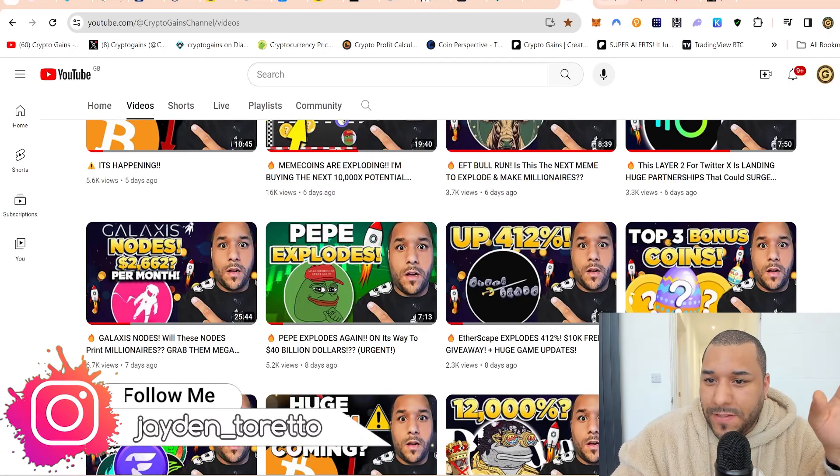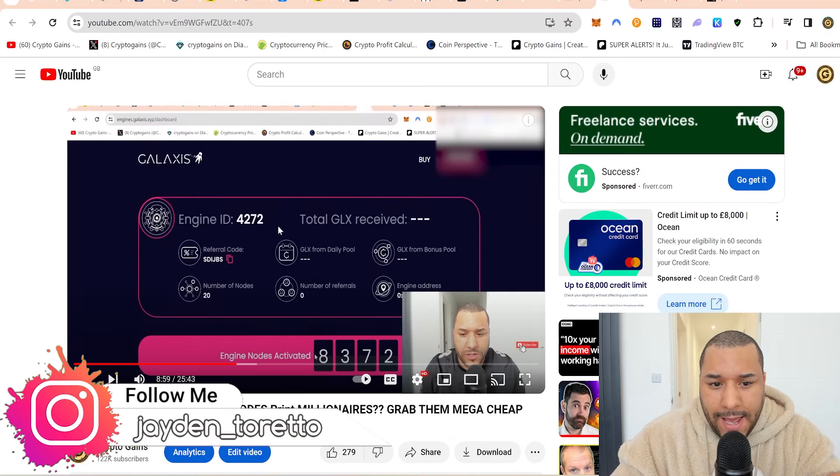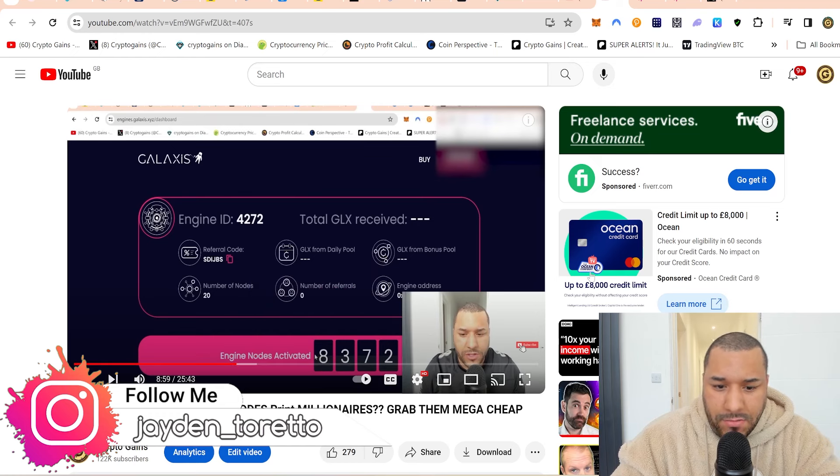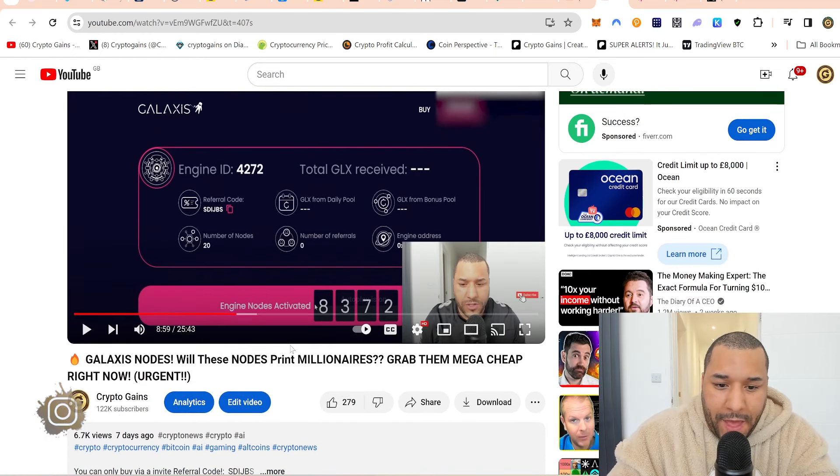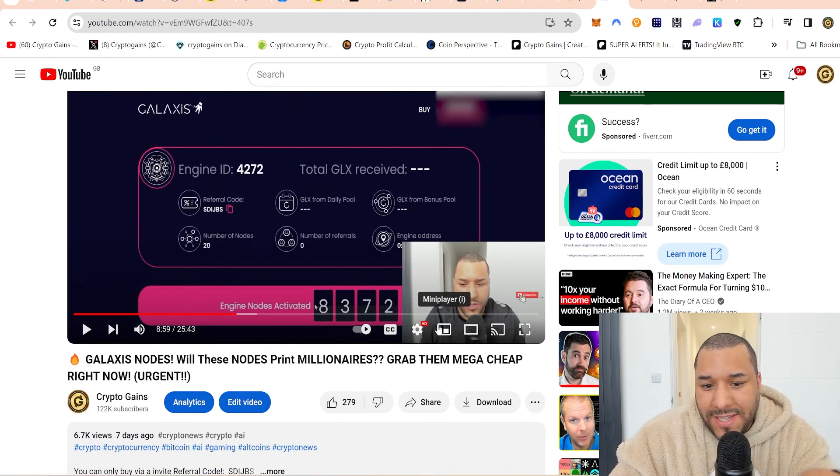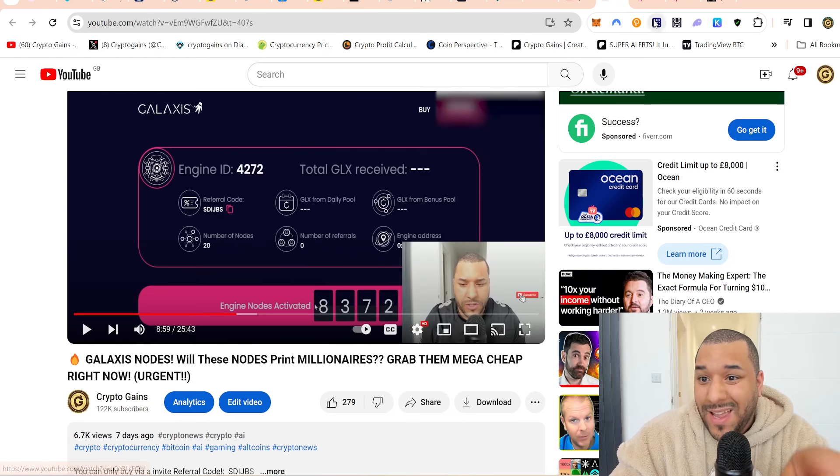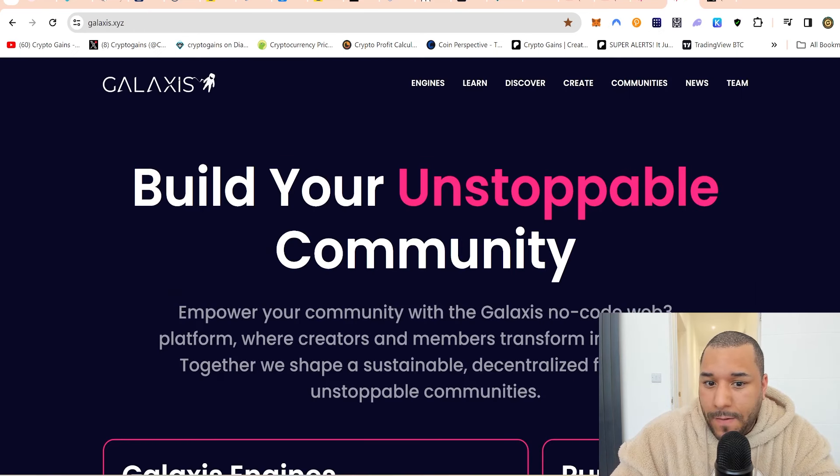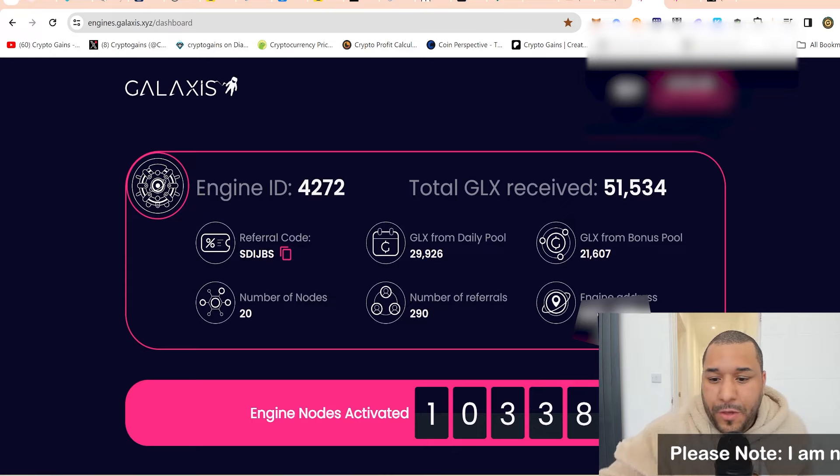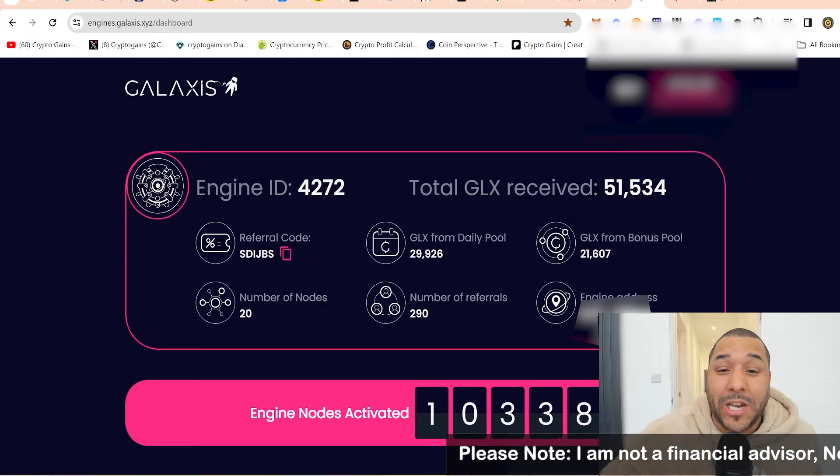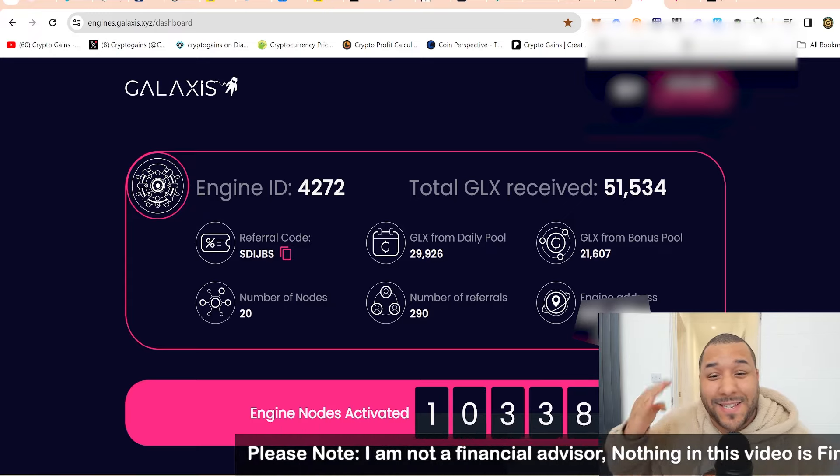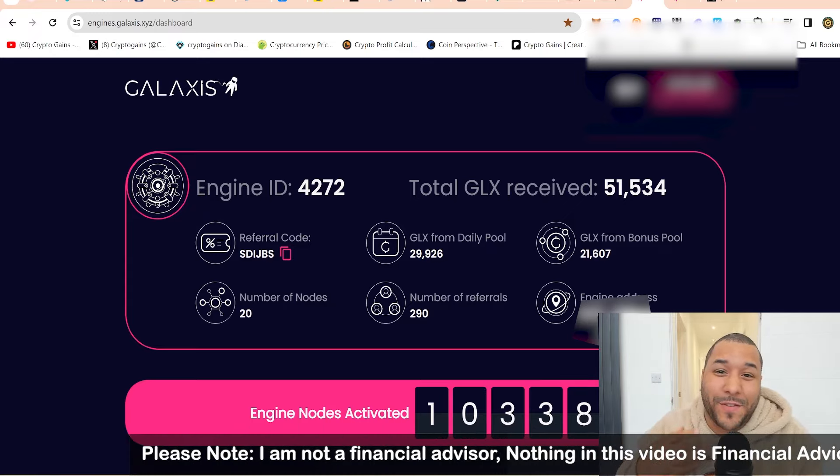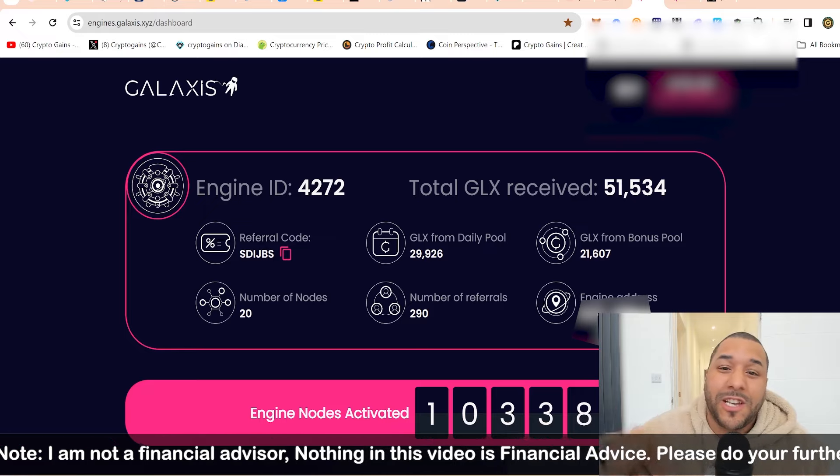I dropped this video here and at the time you can see there was only 8,372 nodes that had sold. Now they have sold 10,338 nodes. That's insane. In the space of seven days, over 2,000 nodes have been sold.